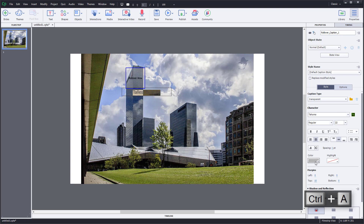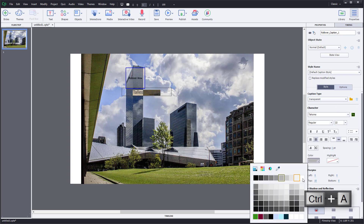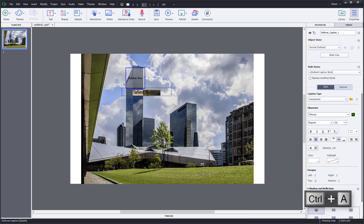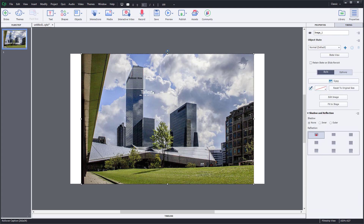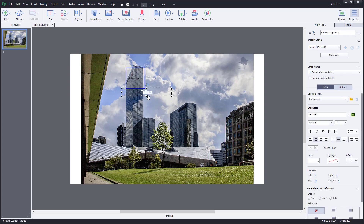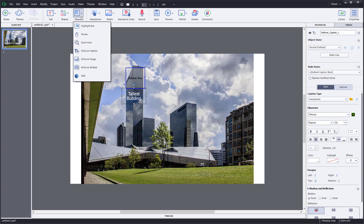I'm going to select the text and change the color, then arrange and resize the text box. So this caption says 'tallest building.' I'm going to have another rollover area as well.